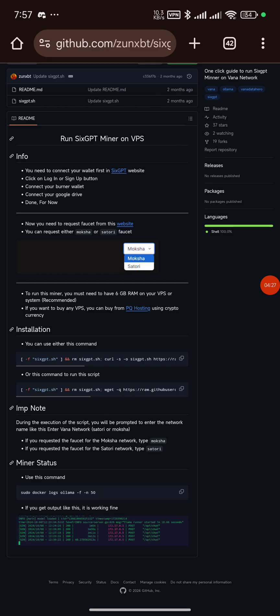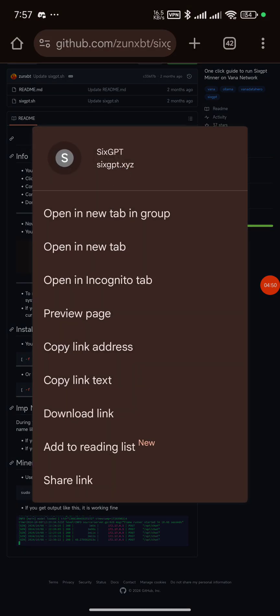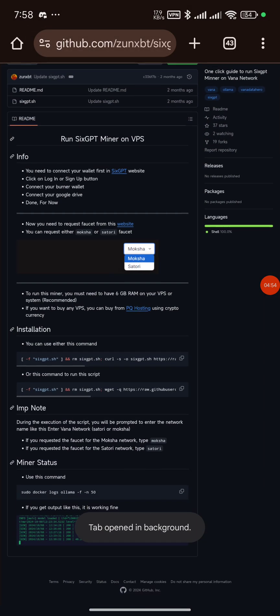Once you input the wrong code, you might scatter everything and find it hard to complete. The first thing the instructions say is to connect your wallet on the 6GPT website. Click on 6GPT — I advise you use a VPN because you might not be able to open this website without one.